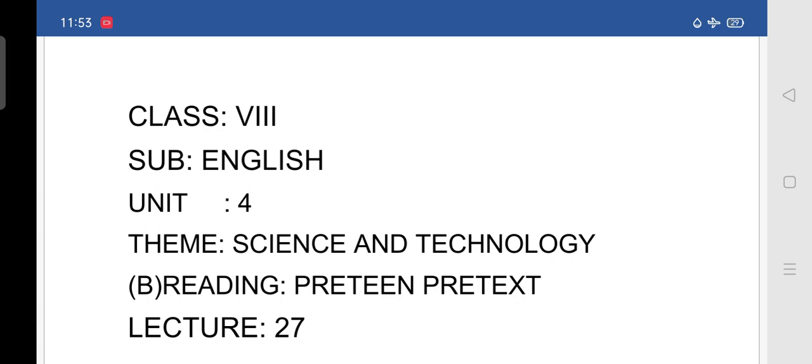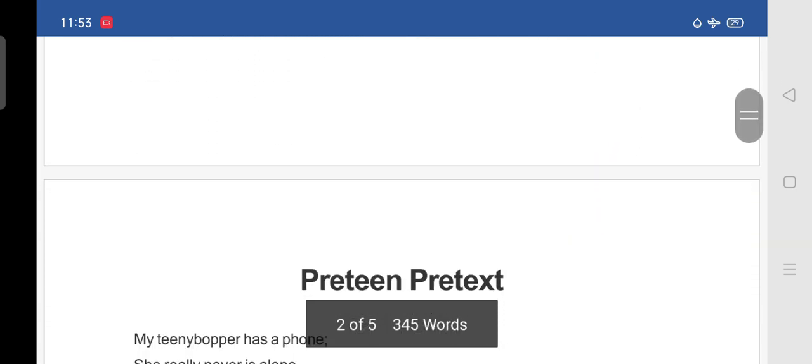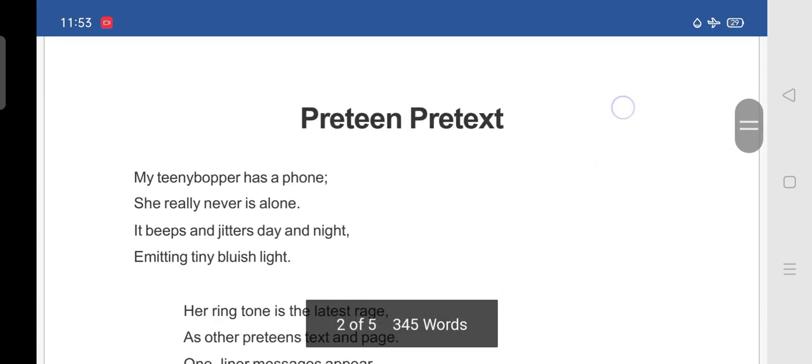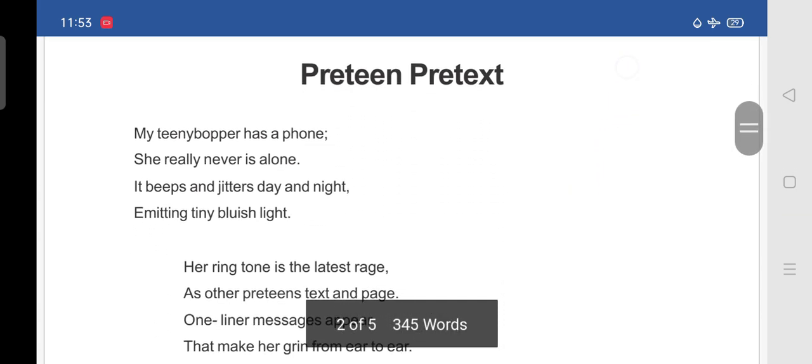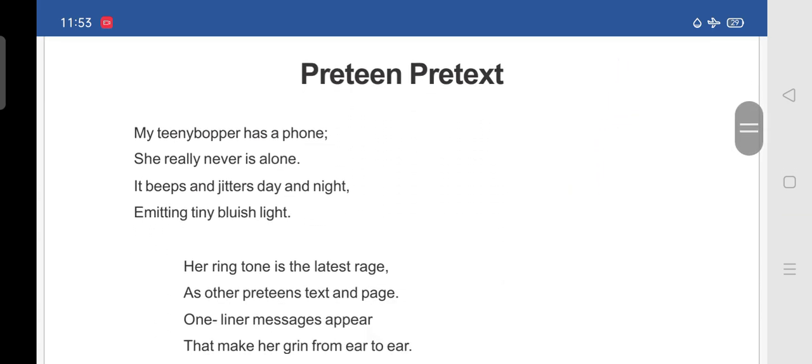And today we are moving to the new lesson from B-Reading. Name of the lesson is Preteen Pretext. It is a poem. So, if you see in your textbook, Preteen Pretext.